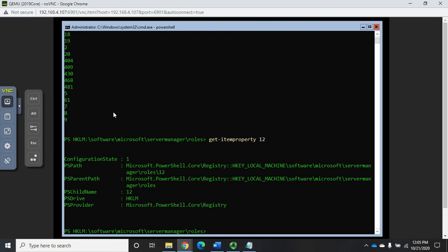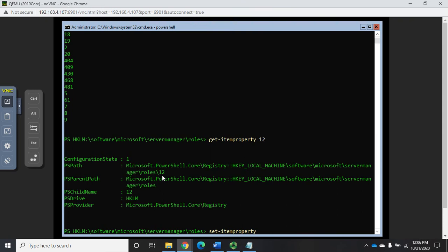It didn't like it when I typed in the whole path, but we found it manually. You'll notice that the configuration state here is set to one, that means it's not configured correctly. I'm going to change that value to two using set item property.